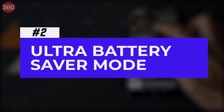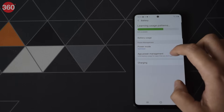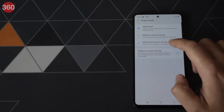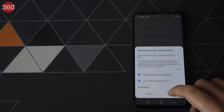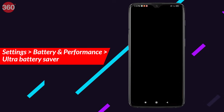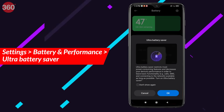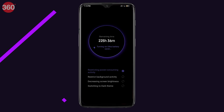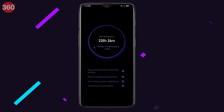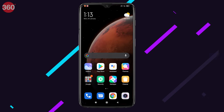We have seen ultra battery saver modes in several Android smartphones for years, but Xiaomi phones got this feature only in MIUI 12. To enable this, go to Settings, then tap on Battery, and then enable Ultra Battery Saver.